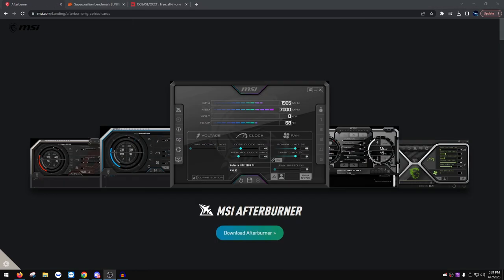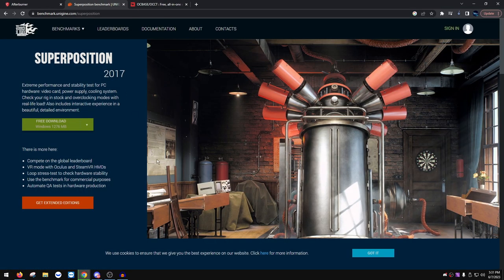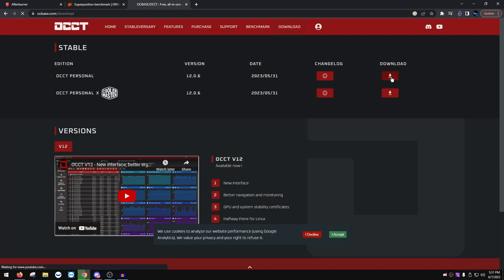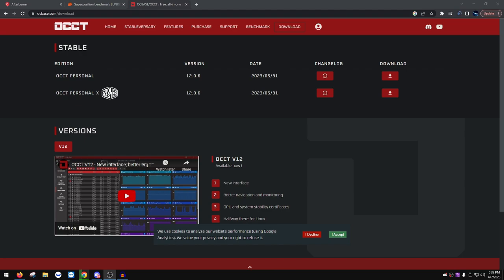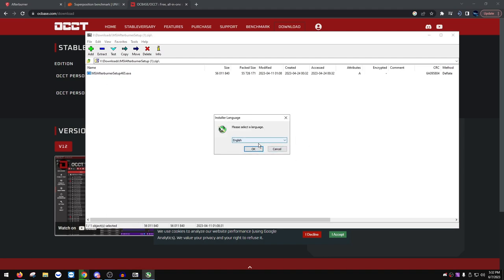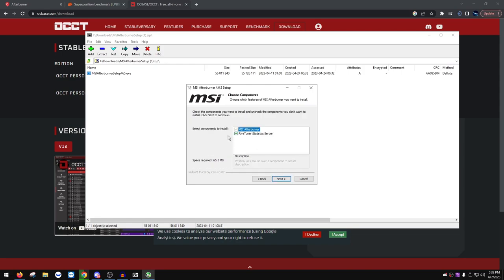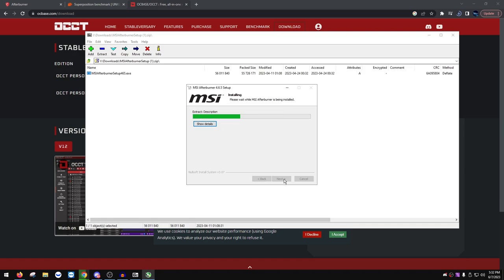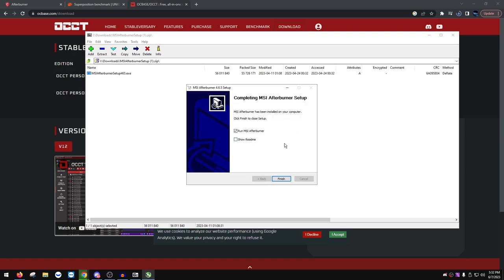Here are the three links we're downloading from: MSI Afterburner, Superposition Benchmark — click free download, it's 1.2 GB — and OCCT, which we'll use to test our VRAM once everything is applied. Once everything's downloaded, set up MSI Afterburner: press OK, Next, accept, Next, uncheck 'Revert Tuner Statistics Server' since we won't be using it, then Next and Install.